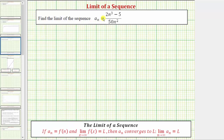We're asked to find the limit of the sequence given by a sub n. Looking at the theorem below: if a sub n equals the function f of n, and the limit as x approaches infinity of f of x equals L, then a sub n converges to L, and the limit as n approaches infinity of a sub n equals L. So this theorem tells us we determine the limit of a sequence the same way we determine the limit at infinity of a function.